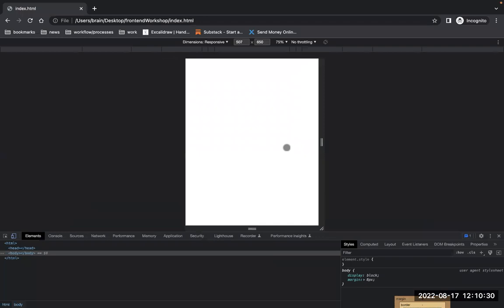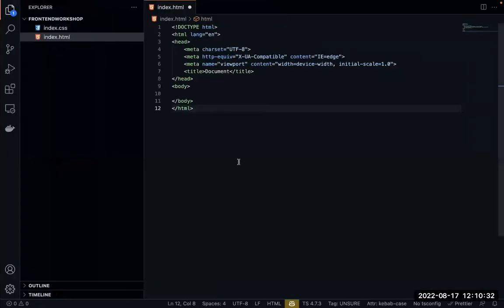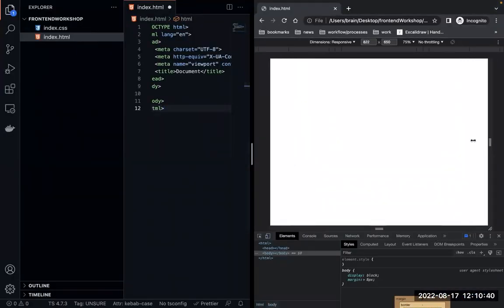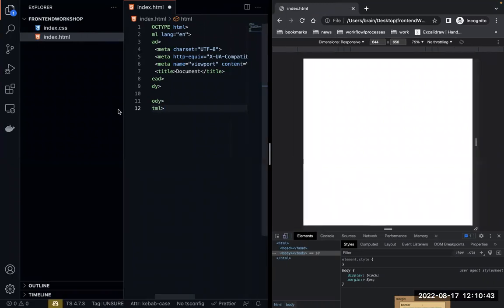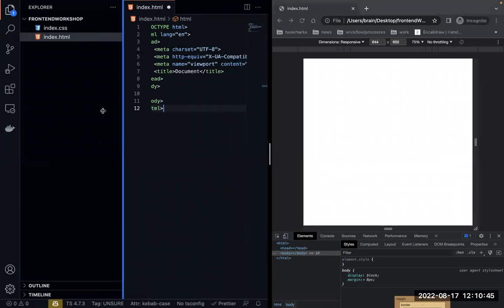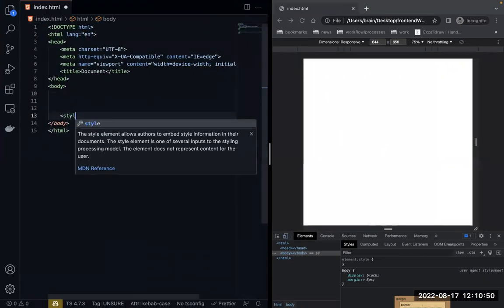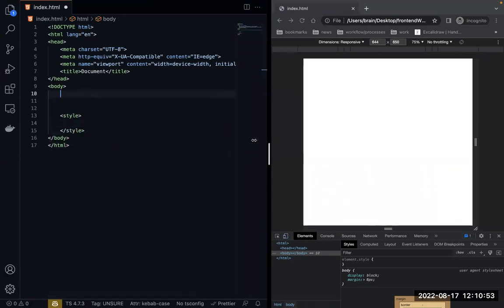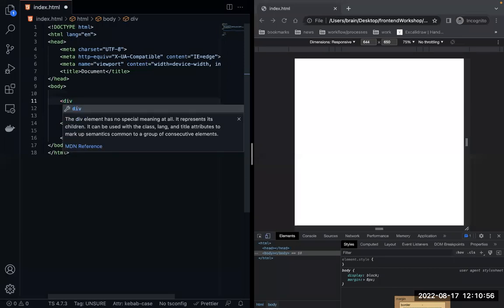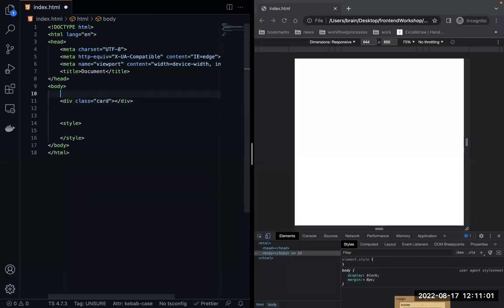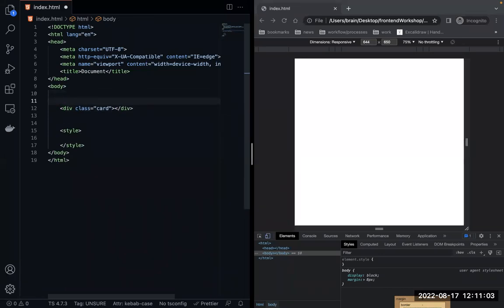My screen size is not that big since I'm using a Mac, so I might put the style inline here so you can see it side by side. Let's say we have a card and we're going to have a card group — a div with the class card-group.